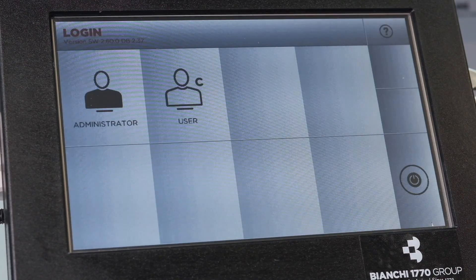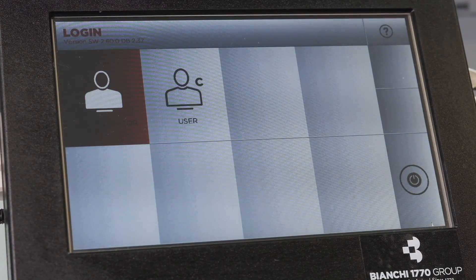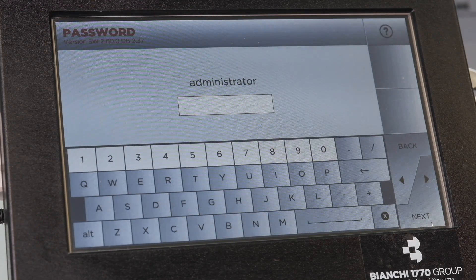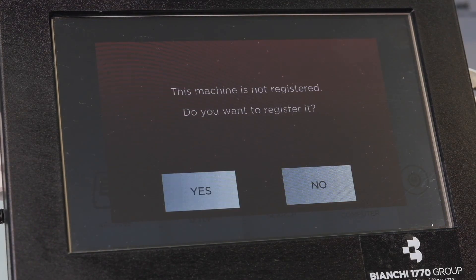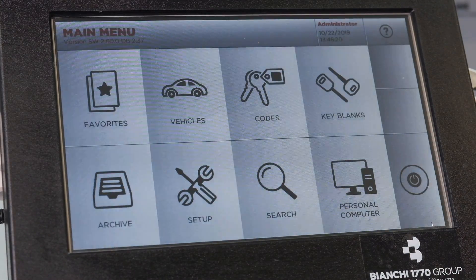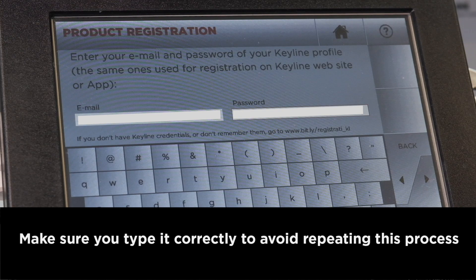Log in as administrator. If you have an administrator password, enter it now. If you do not, select next to bypass the password screen. Select yes to register the machine. Enter the email and password you used to open the account, then select next.